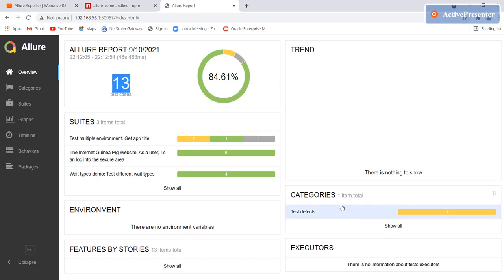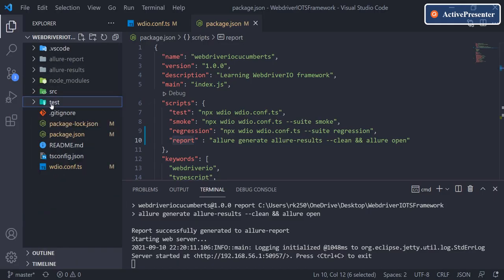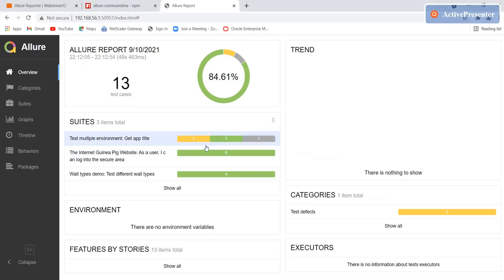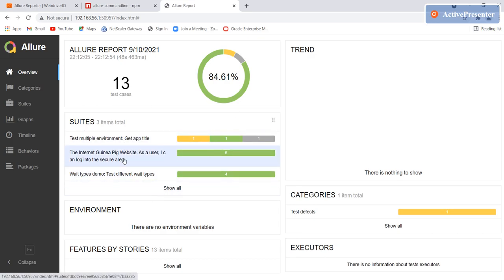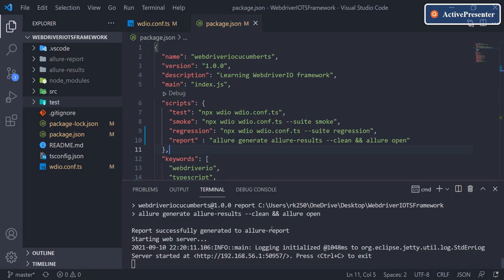We are able to generate a proper report showing execution time, total number of tests, failures, and error logs. In the next video or upcoming videos, we'll see how to include screenshots on failure scenarios and how to further customize this report to make it more meaningful. That's all for this video — thank you so much!